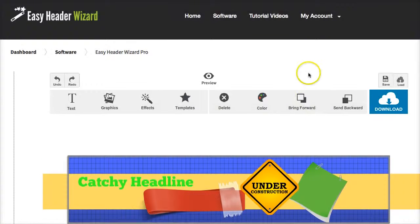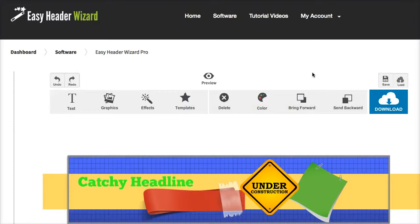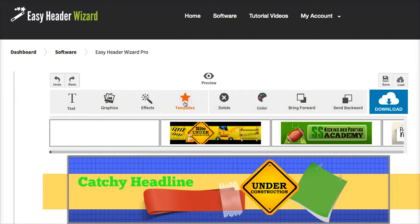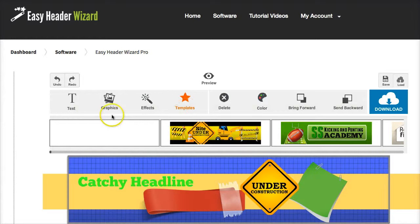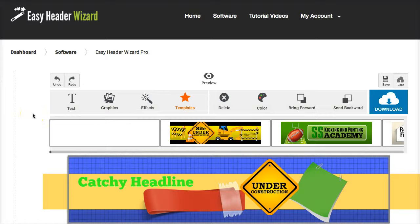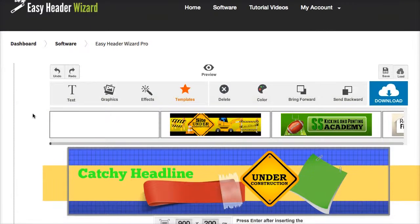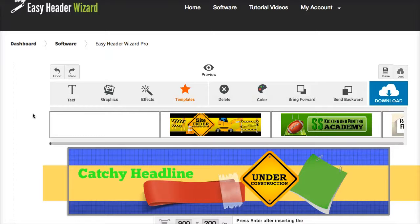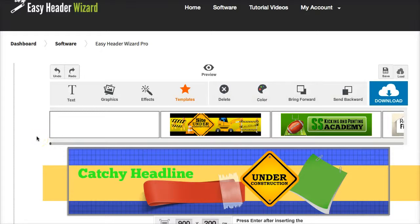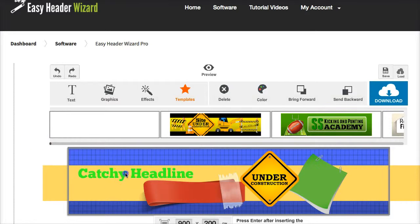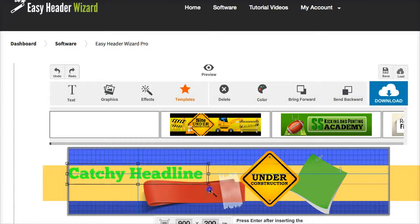But the best bit about this app really is the power of the templates. The front end product comes with 50 of these ready to go templates but the upgrade comes with another couple of hundred. So there really is tons and tons of headers in here for people to use. Your customers can come in here and start creating something from scratch as I've been trying to do here in the demo video.